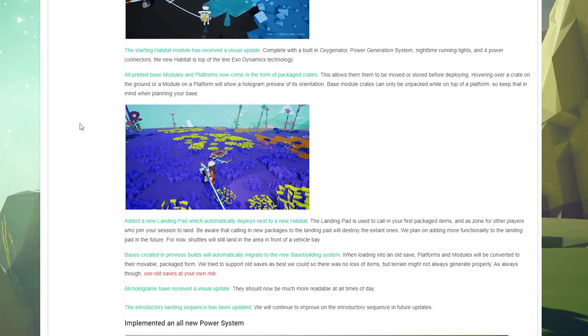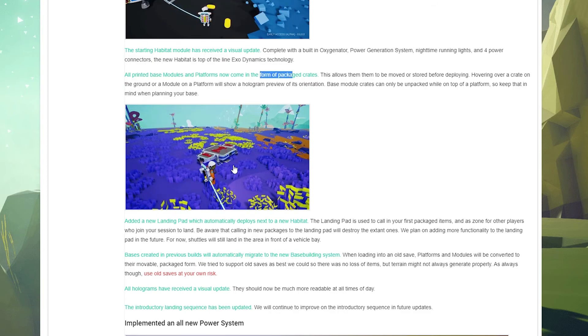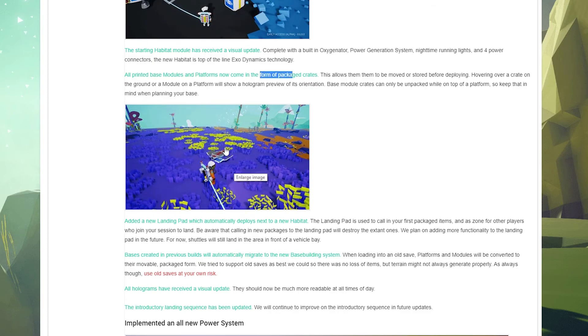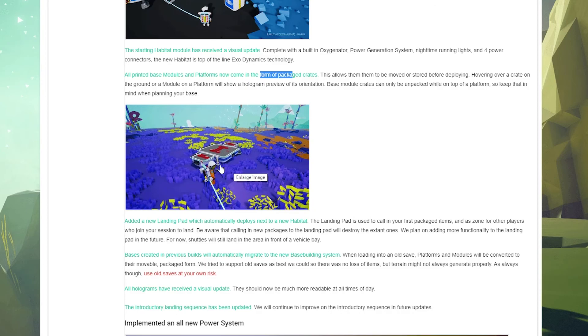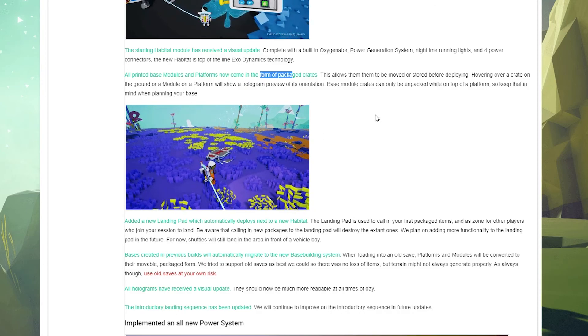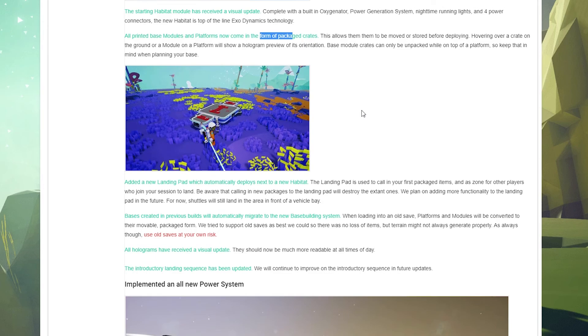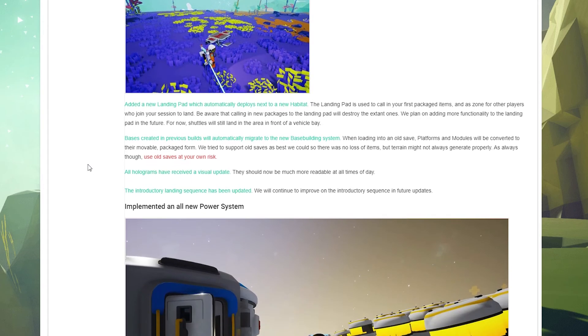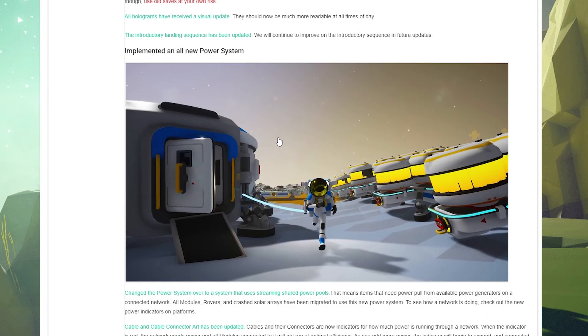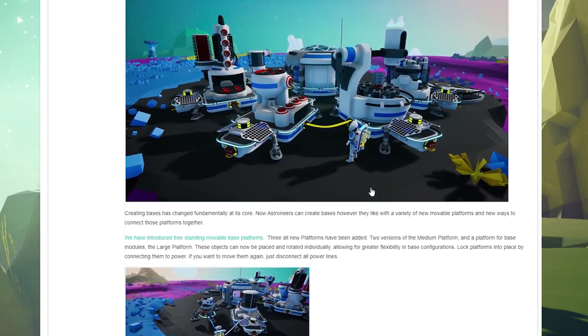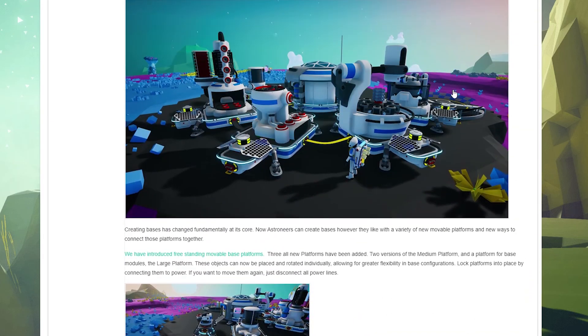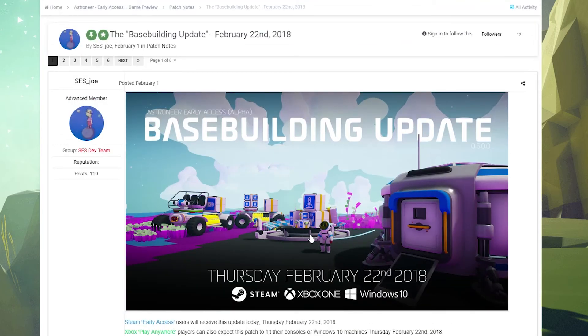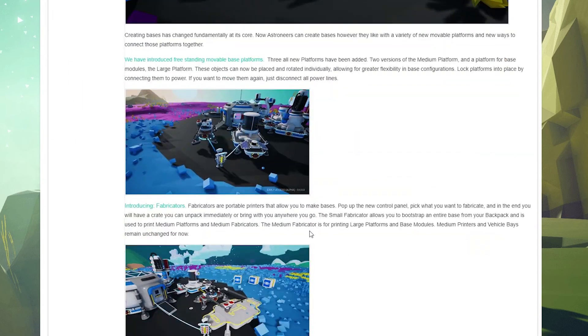All printed base modules and platforms now come in the form of packaged crates. So see down here, they come in these little boxes and that's going to be interesting. So I think that means we can carry things around and we'll see how that works once we hop into the game here. Added a new landing pad which automatically deploys next to the habitat. I believe if we scroll up we can see that over here, that's what this is.